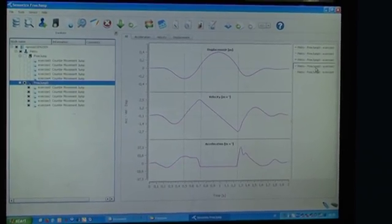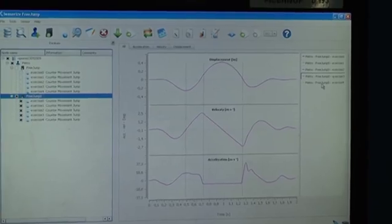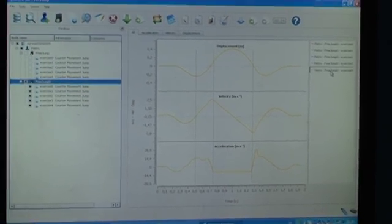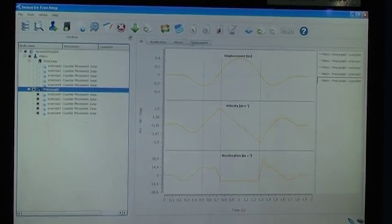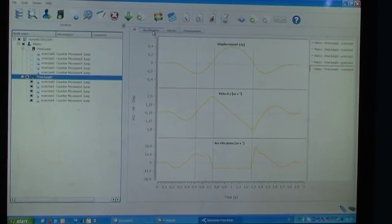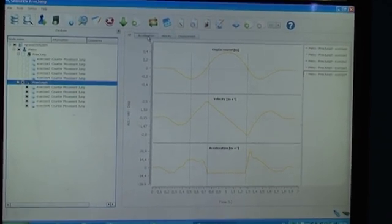and you can see information such as the vertical acceleration, the bottom curve, the velocity curve that will be the middle one, and the displacement curve that will be the top one.